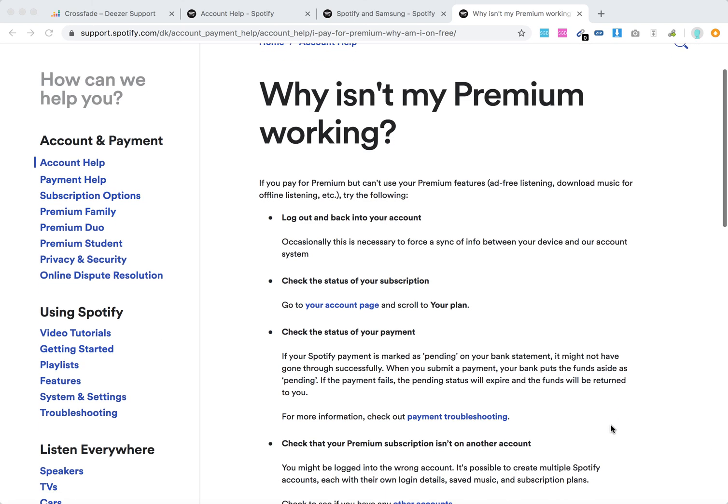Here is an article from Spotify support. What they recommend is basically to log back into your account. Just log out, log back in.